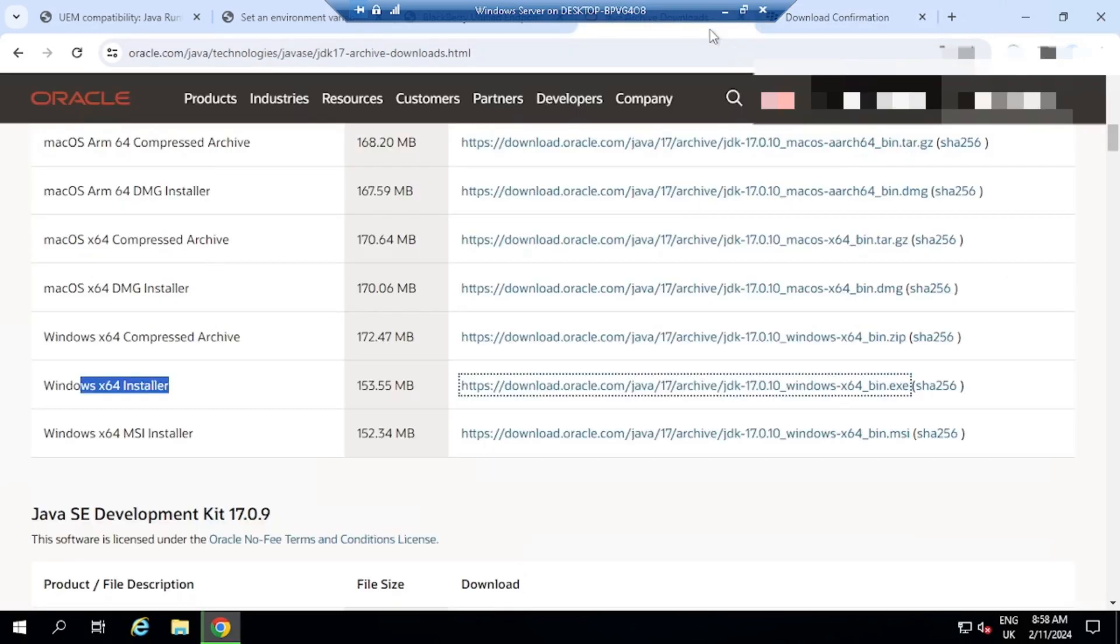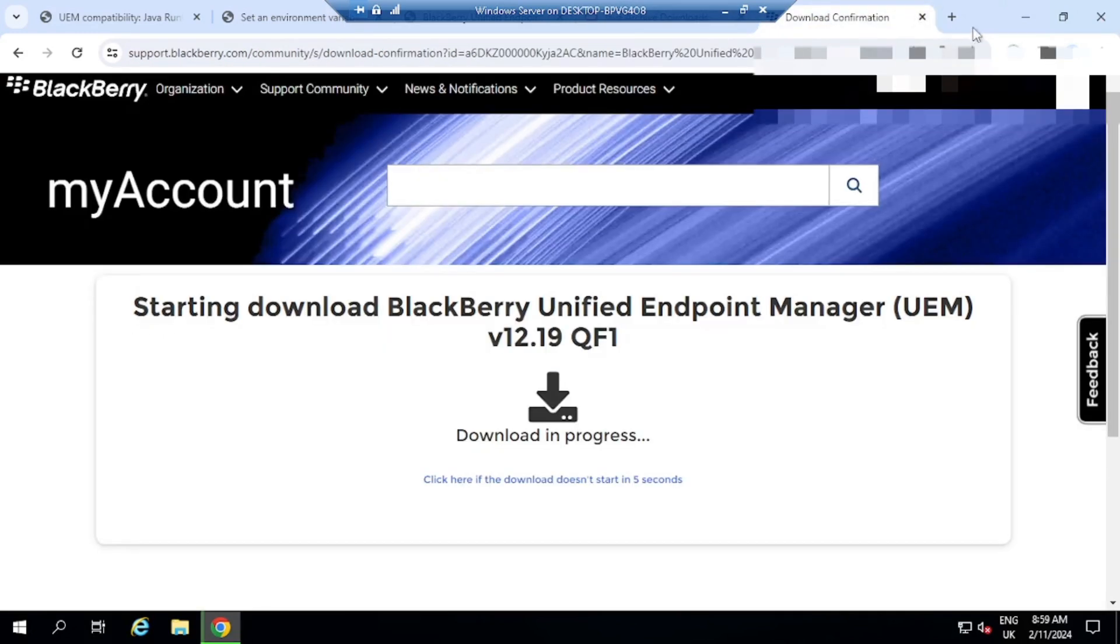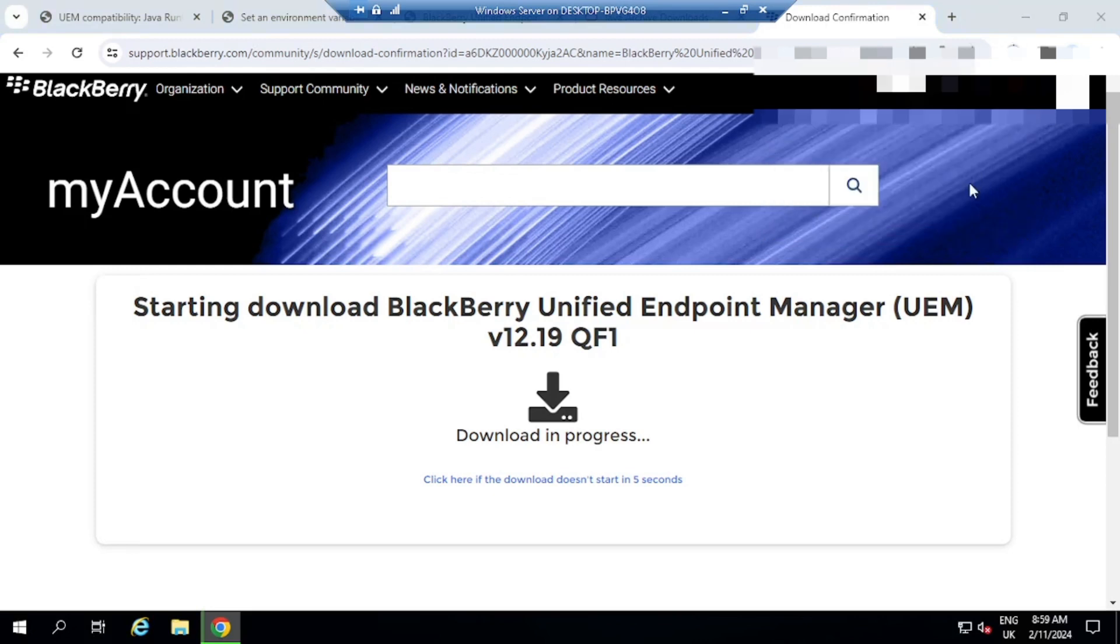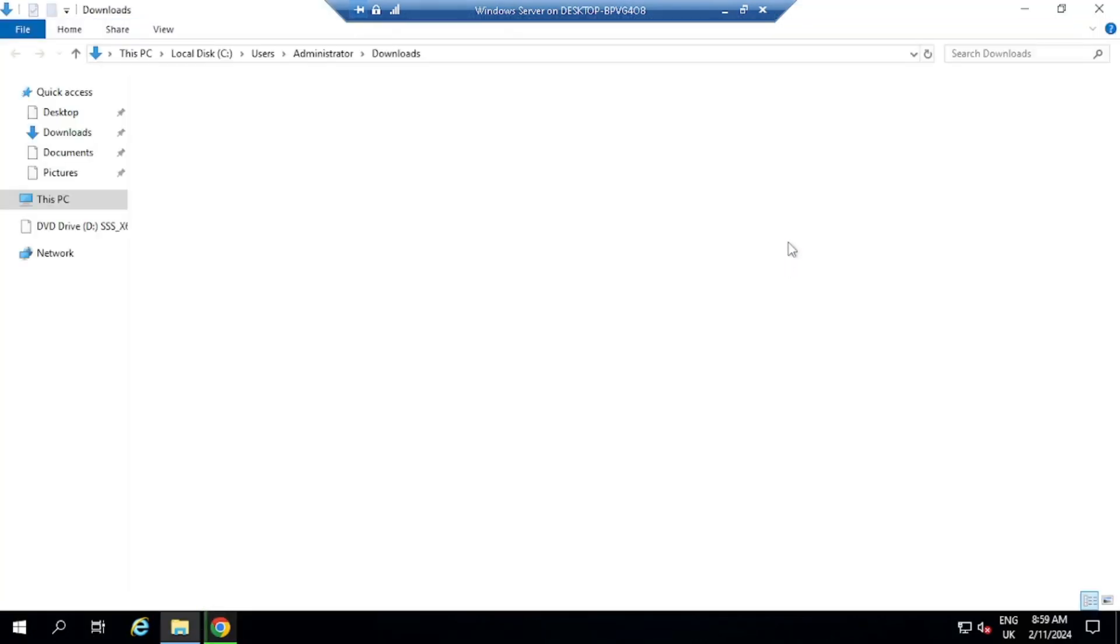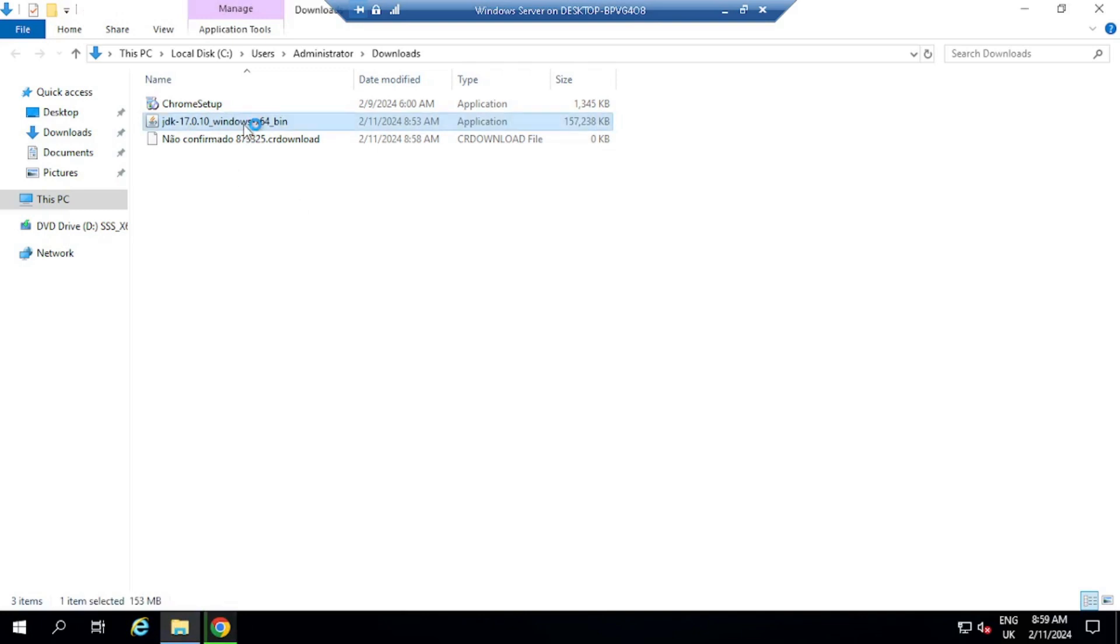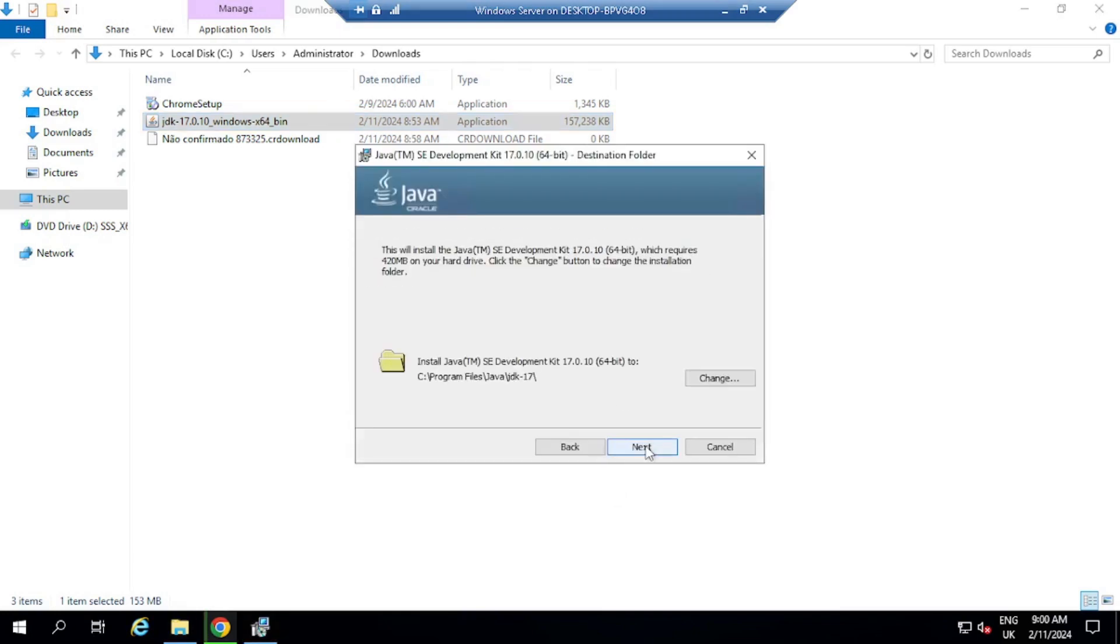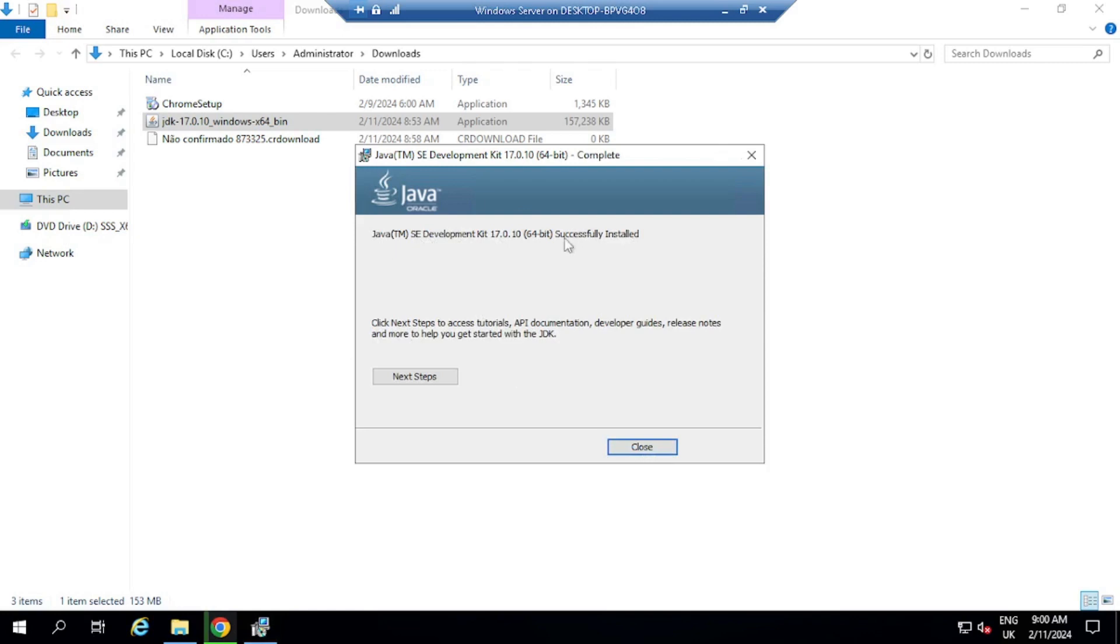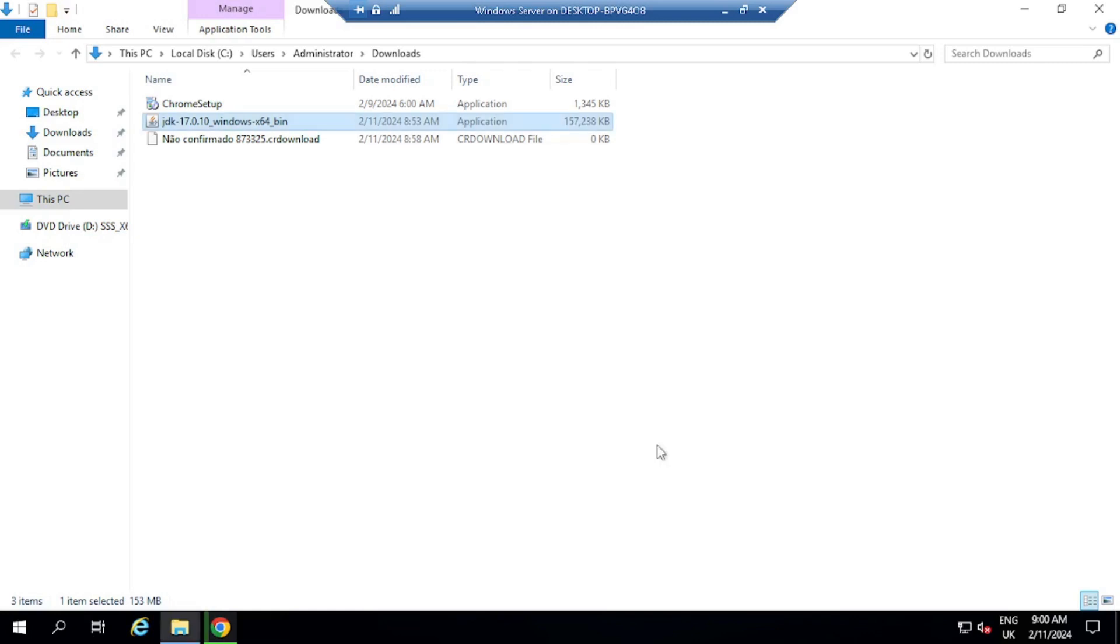So whilst that is downloading, I can check my Java then. So I'm going to open here the Java downloads to install. I'm just going to double click on it. And this will start Java Installer. Java is now successfully installed. I'm just going to click on Close.